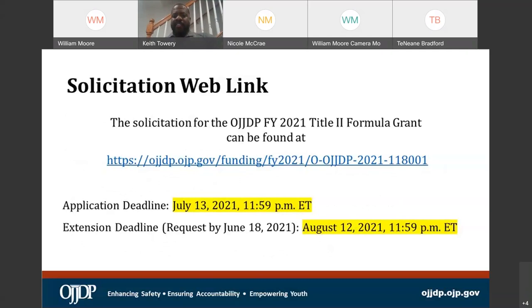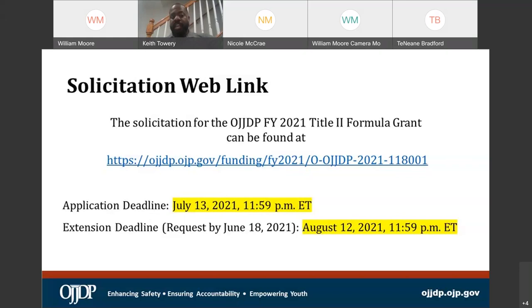Our solicitation web link is here. If you need access to the actual solicitation, we can drop the link into the chat. Key dates: applications are due July 13th, 2021, at 11:59 p.m. Eastern Time. If you need to request an extension, you must get that request in very soon — the deadline to request the extension is tomorrow. If an extension is granted, you will have until August 12th, 2021, at 11:59 p.m. Eastern Time. It is very crucial that if you need an extension, you do so ASAP — you only have until tomorrow.